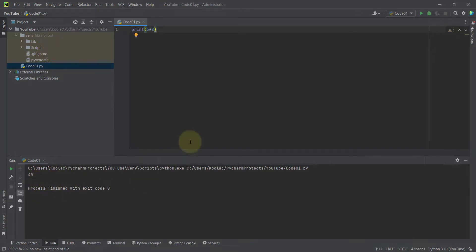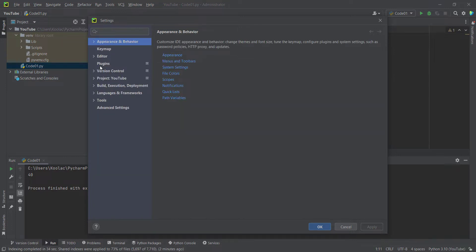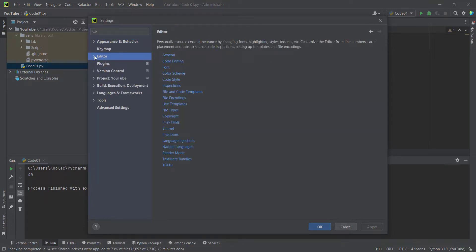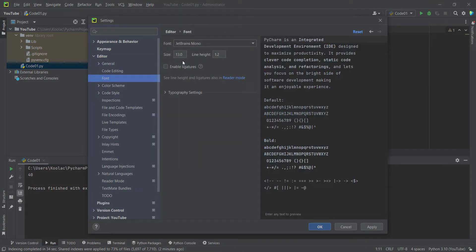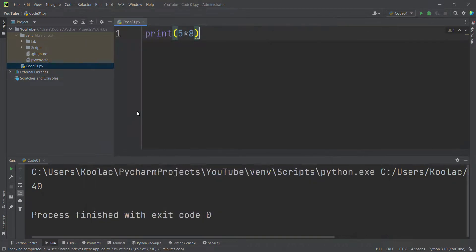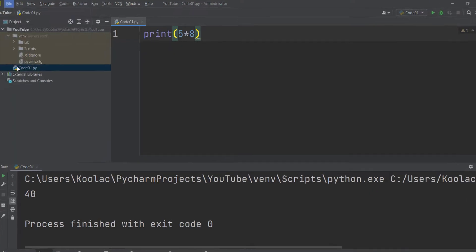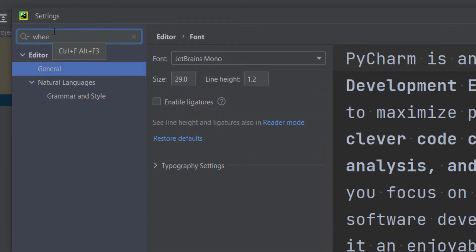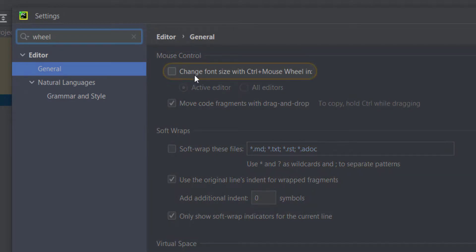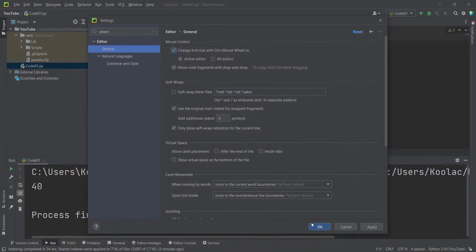You can see the output here, but the font is very small, so let's make it bigger. Go to File > Settings, then Editor > Font, and change the font size — for example, to 29 — then press OK. The font has been changed. Also, if you want to change the font size using Ctrl + mouse wheel, go to File > Settings and search for 'Wheel.' Check the option 'Change font size with Ctrl + mouse wheel' and press OK.